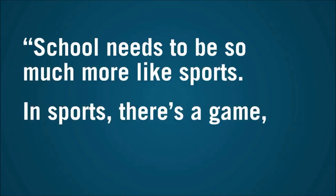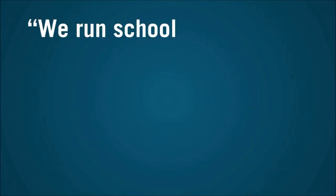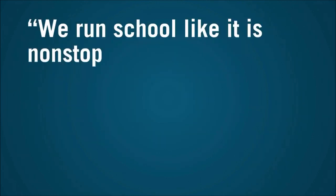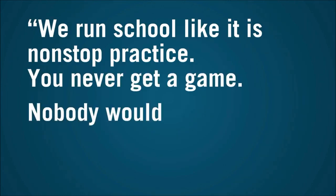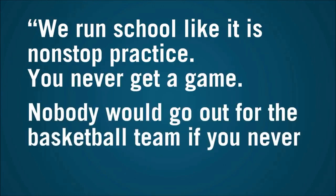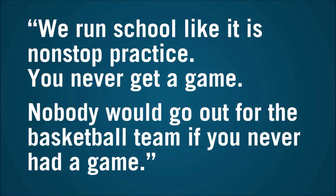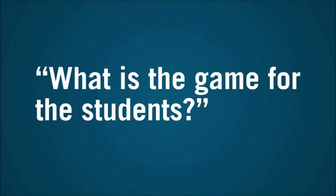In sports, there's a game. It's in front of an audience. But we run school like it's nonstop practice. You never get a game. Nobody would go out for the basketball team if you never had a game. What is the game for students? Isn't that striking?